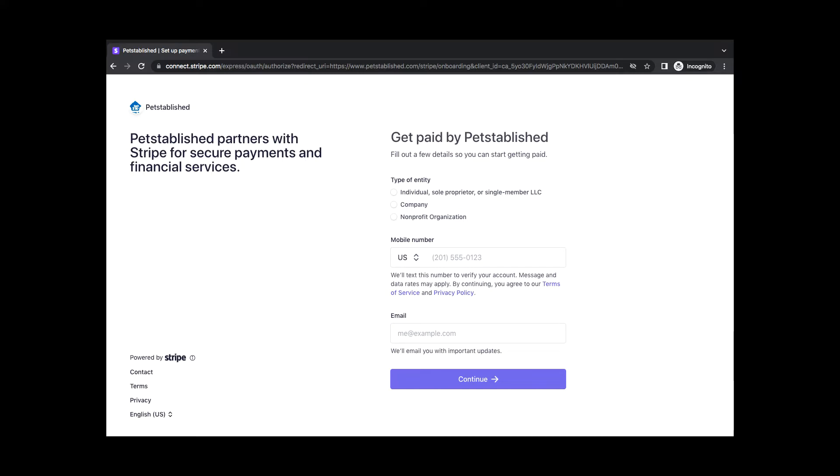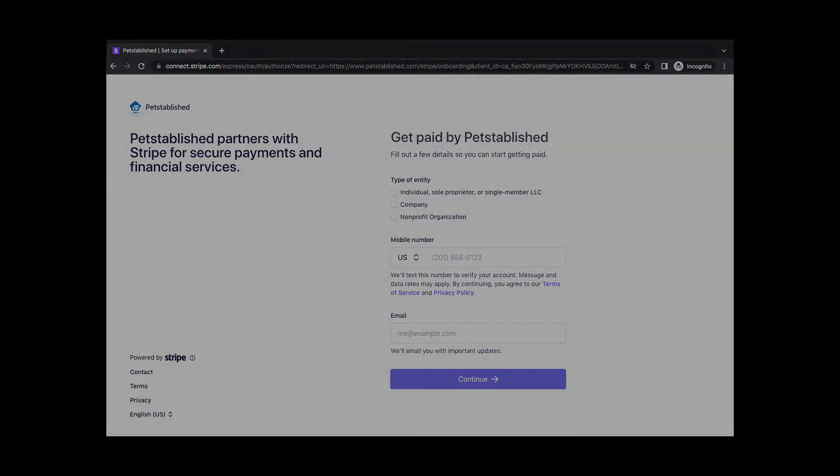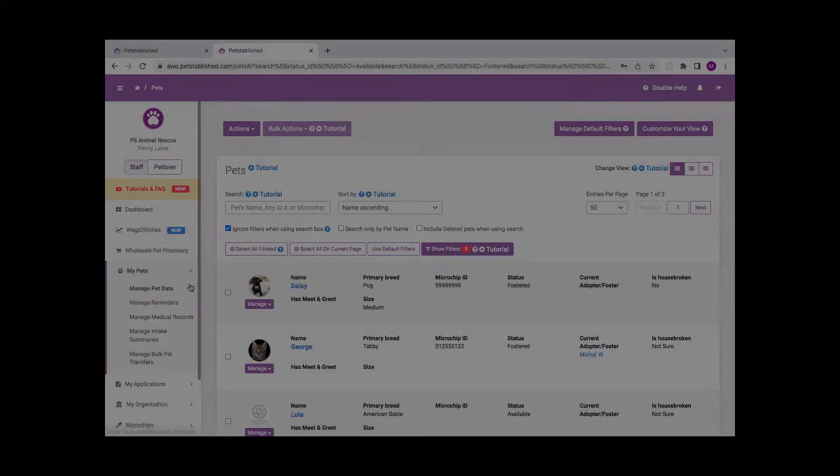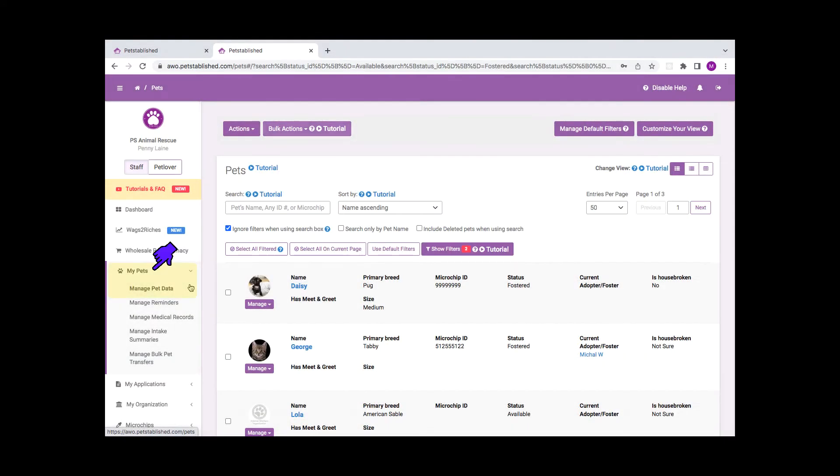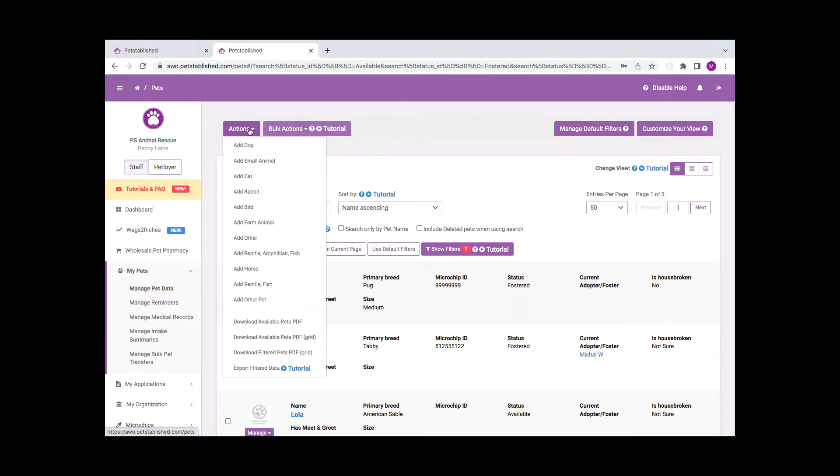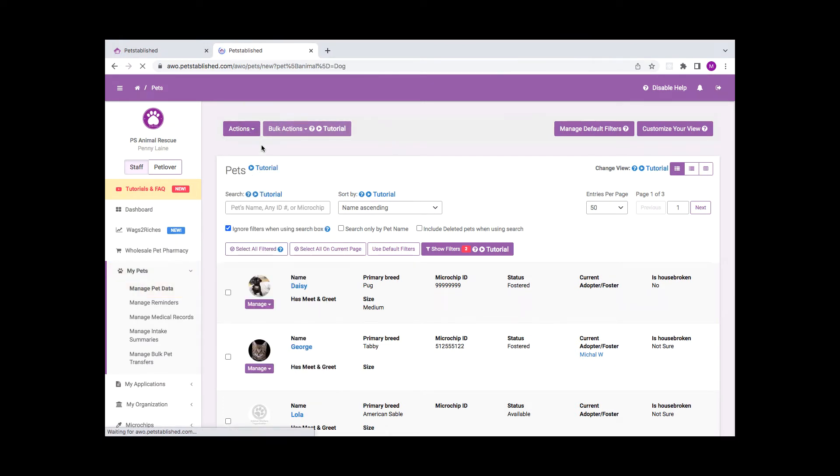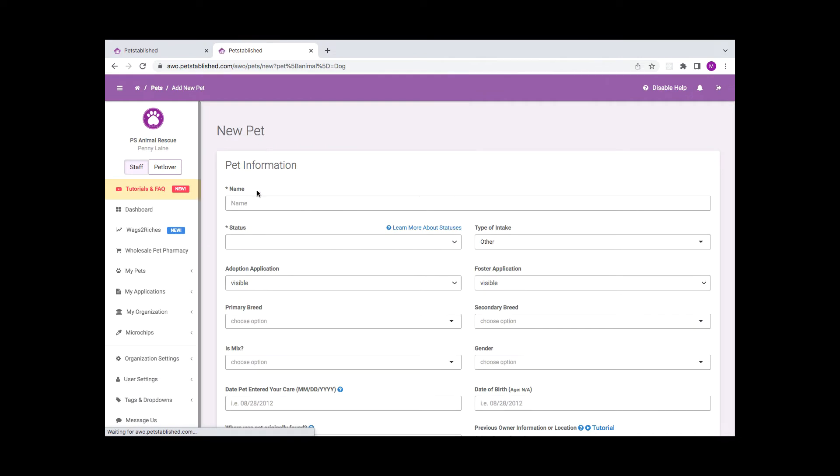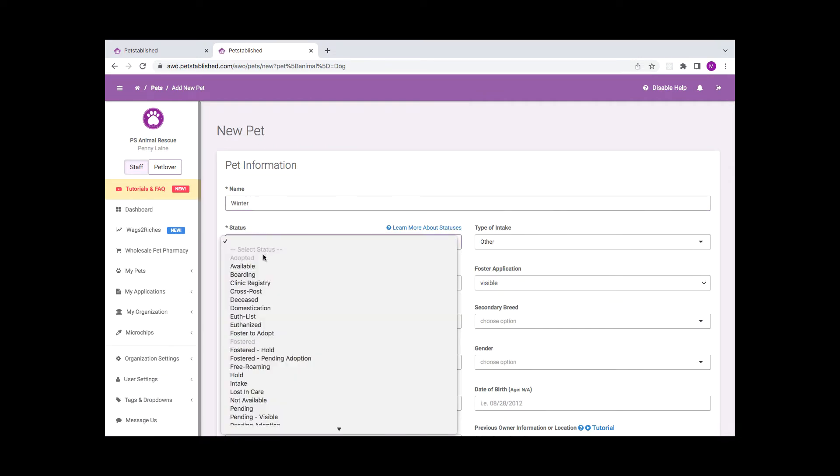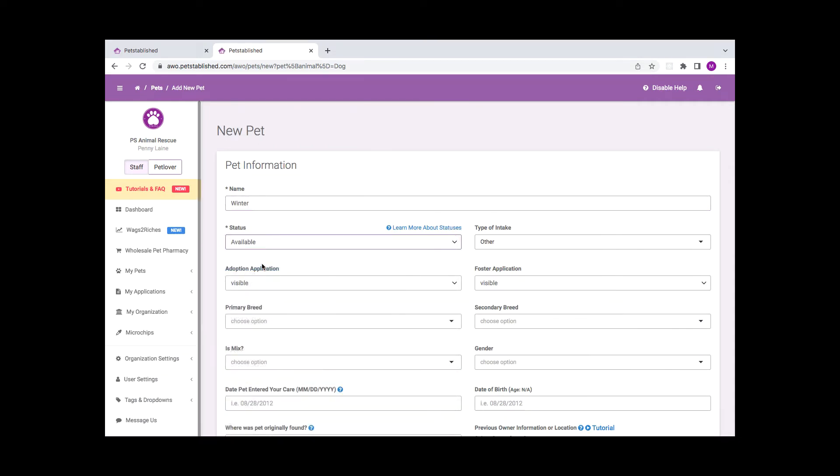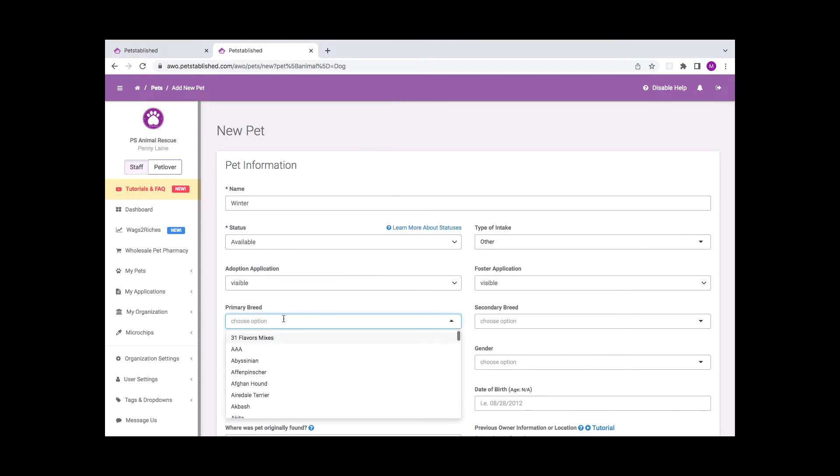To add a new pet, proceed to the My Pets Manage Pet Data section. Click Actions on the top and then select the pet type from the drop-down list below. You can proceed to fill out the pet's information, and then click on Next to save changes.